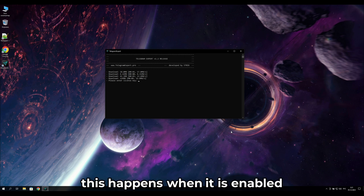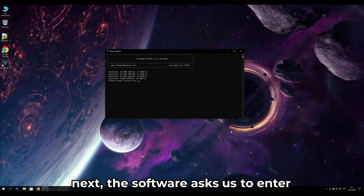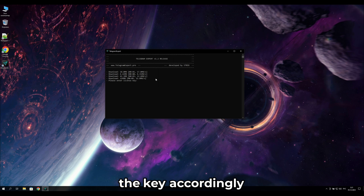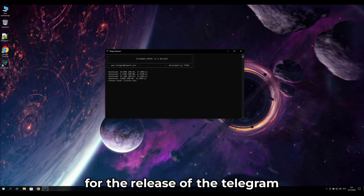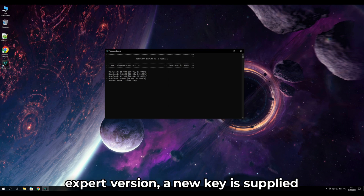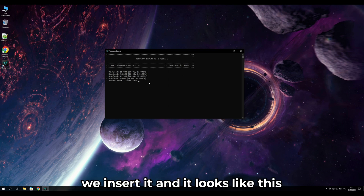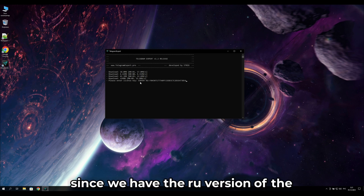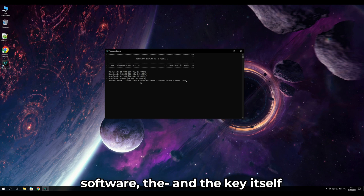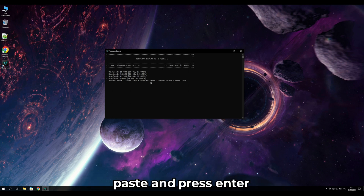Next, the software will ask you to enter the key. Note that this is a new key for the Telegram Expert Pro version — not the old one. Insert the key, which looks like 'expert-ru' followed by a hyphen and the key itself for the RU version. Paste it and press Enter.